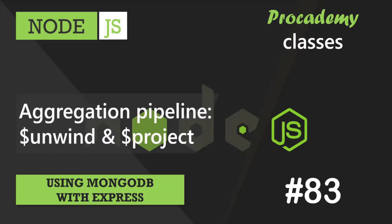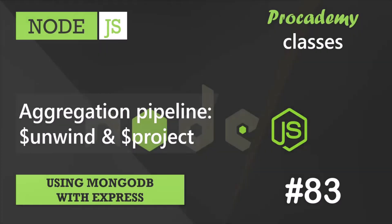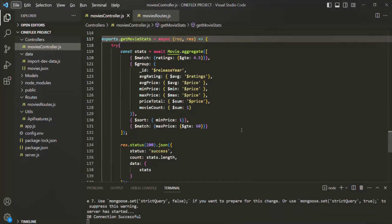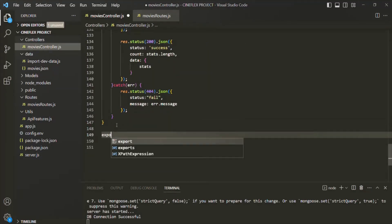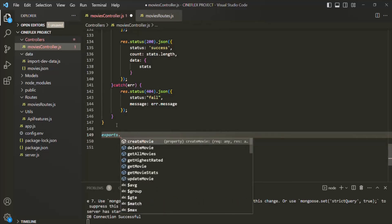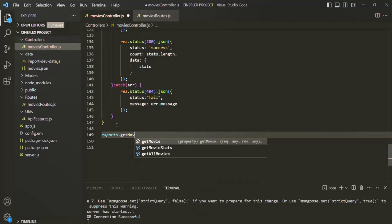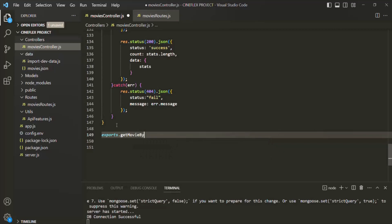In this lecture, we are going to continue learning about aggregation pipeline and we are going to learn about some more stages and operators. So in VS Code, let's go ahead and create a new route handler function. On the exports, let's specify a function name. Let's call it get movie by genre.